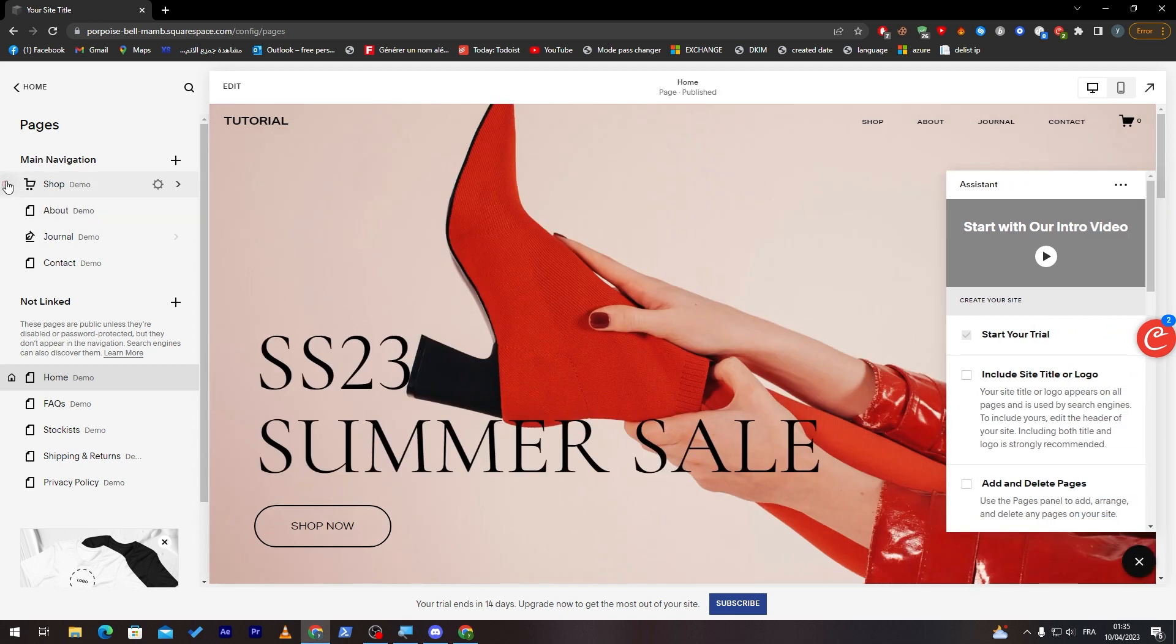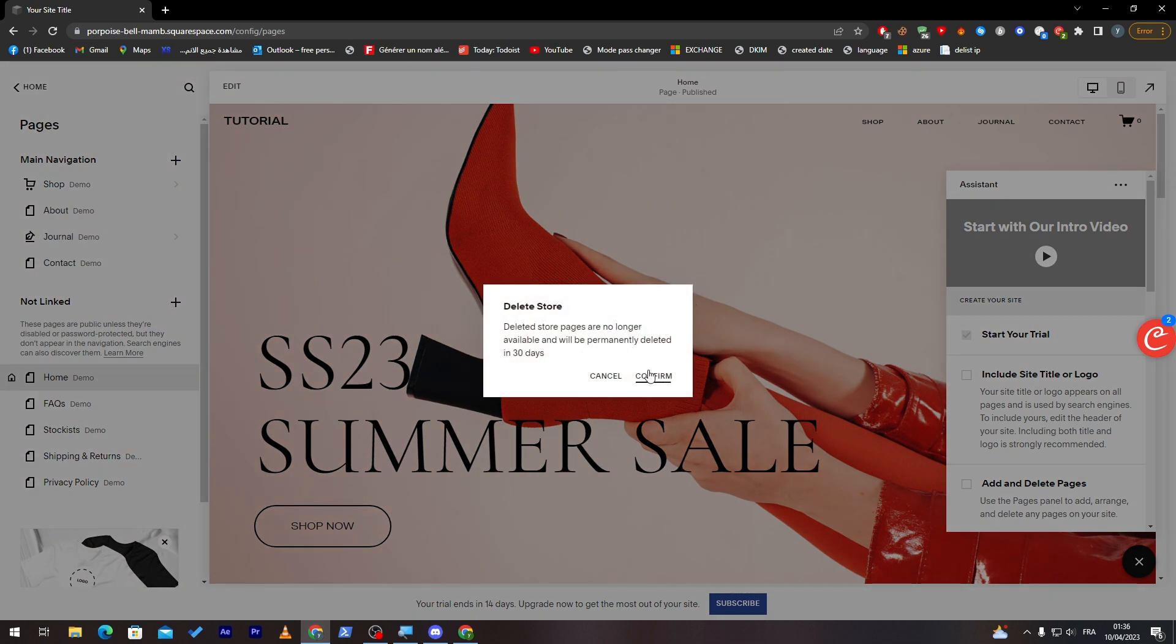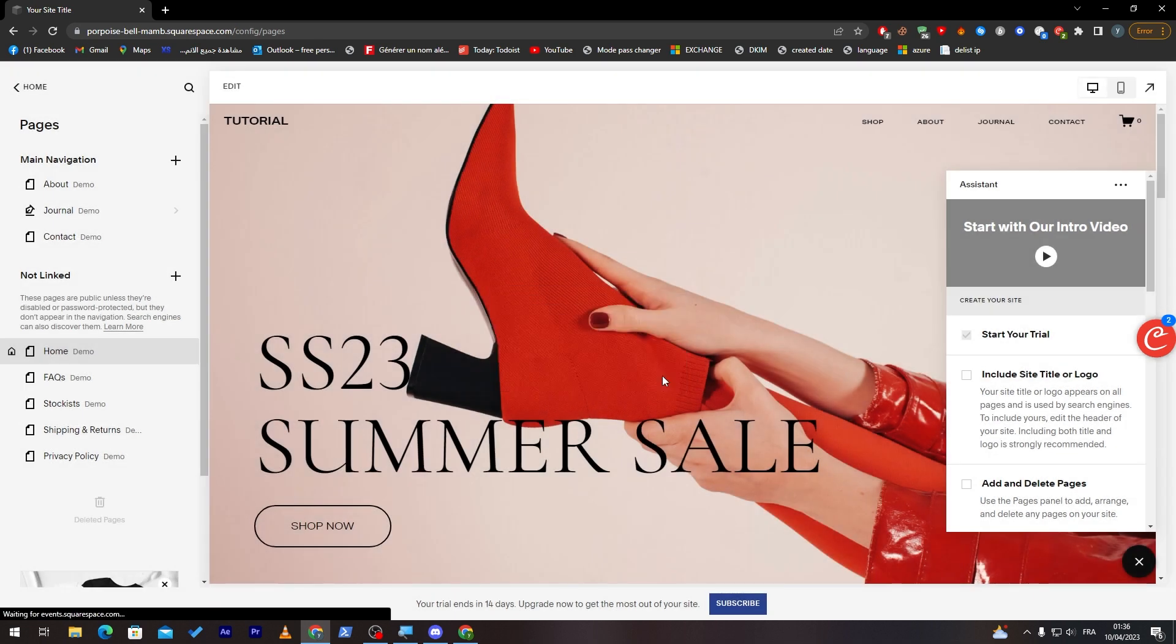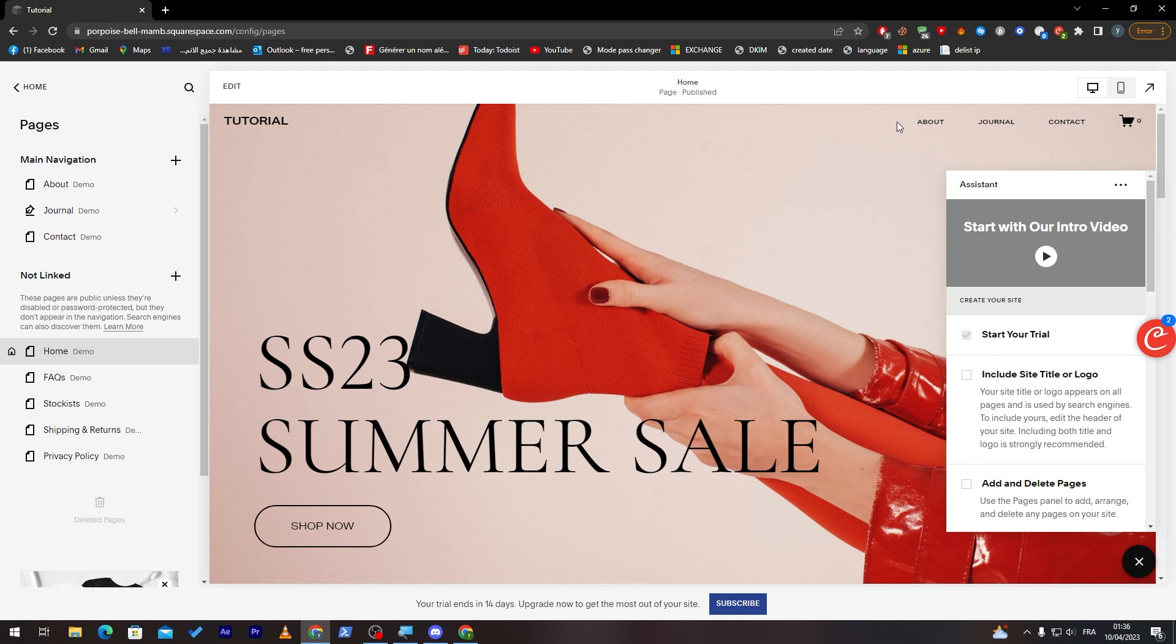You can remove them if you'd like to. You can adjust and add. Let's go through it one by one. First of all, let's remove Shop. Just click on it. Delete store pages are no longer available and will be permanently deleted in 30 days. Confirm, and it has been deleted as you can see.